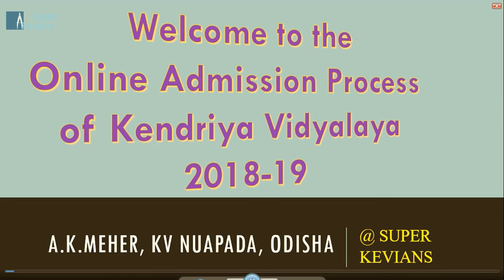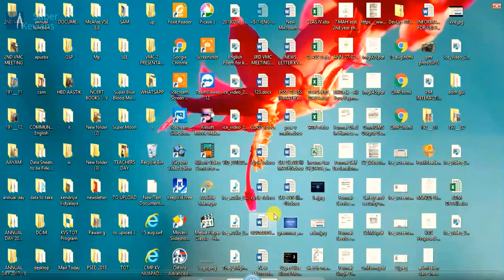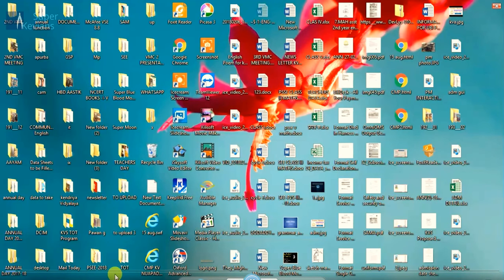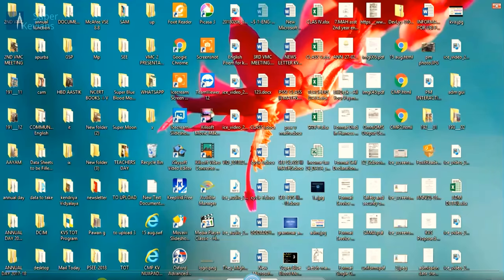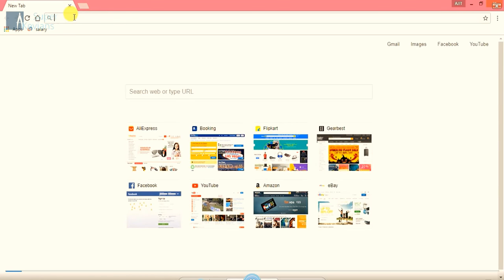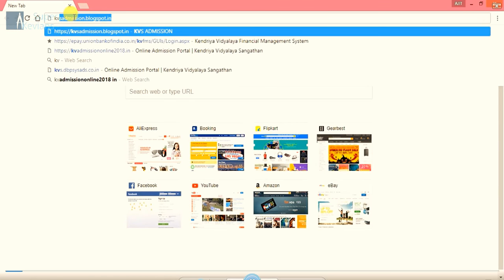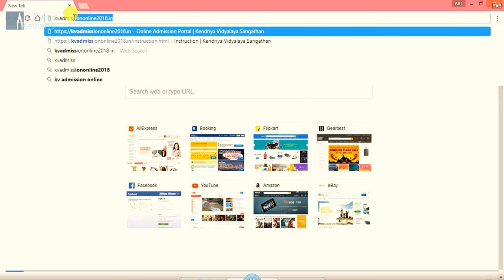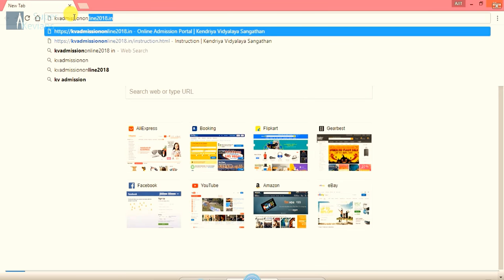First of all, what we have to do is open our PC or desktop. Then open any browser, whichever you prefer. Here I am opening Google Chrome. In the URL box, simply type kvadmissiononline2018.in